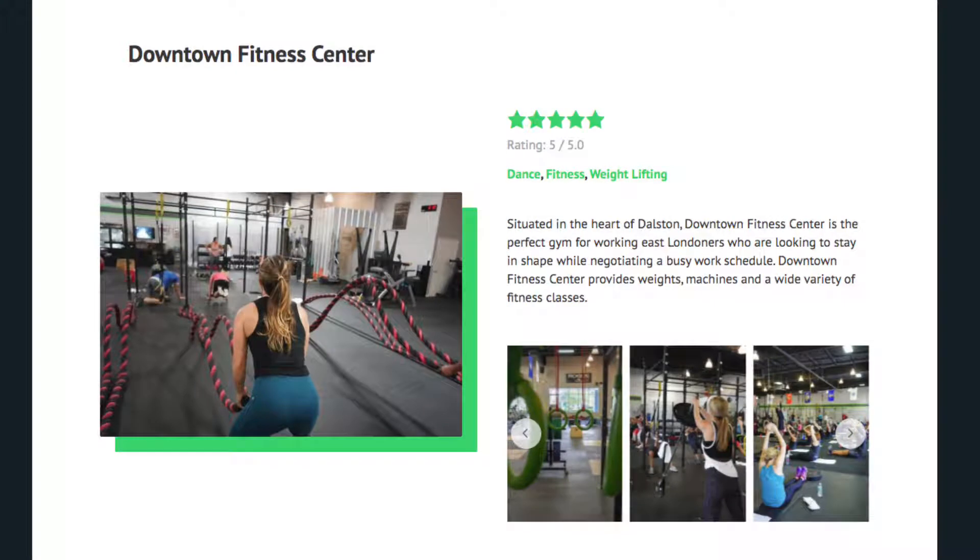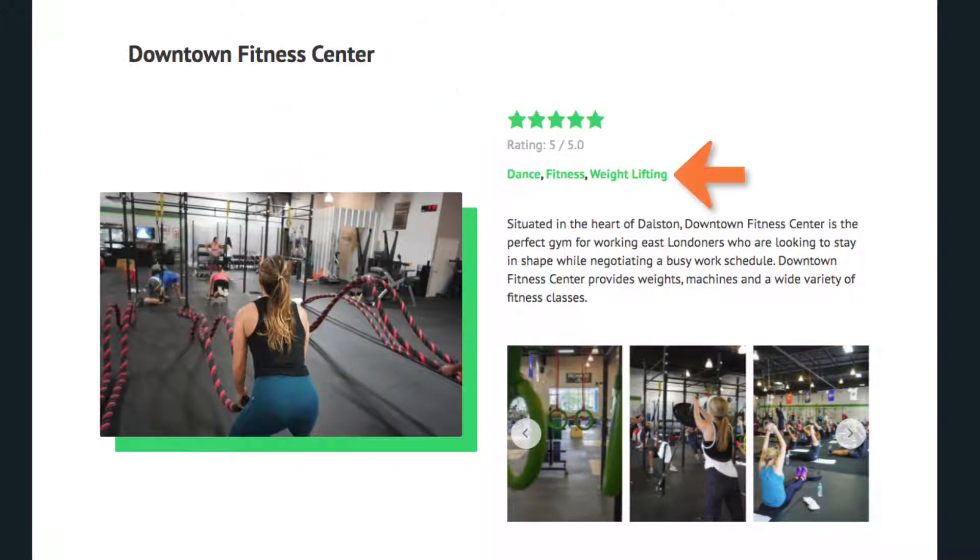Notice there's all these different fields for title, photos, ratings, the type of fitness the gym does, and more. All of these fields are custom made.